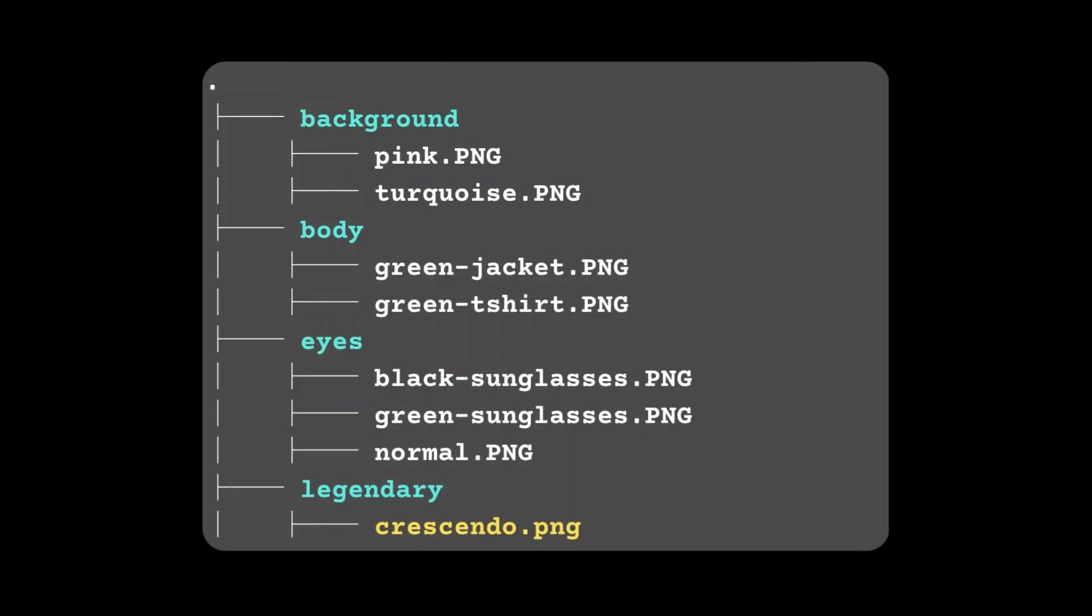Since the minting process in KRC-721 is randomized, there is no guarantee that your next mint will include a legendary trait. This adds an element of gamification, introducing scarcity and unpredictability, which can boost engagement and increase demand for the collection.